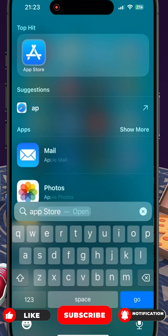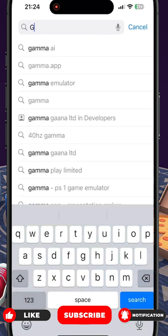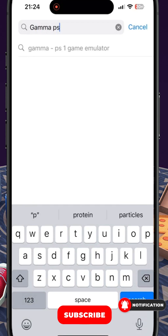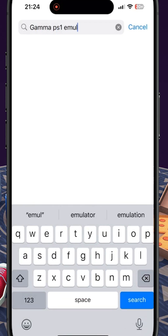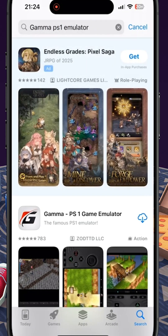The first thing you want to do is navigate to your app store and download Gamma. In your search, type Gamma PS1 emulator, then you can download it.